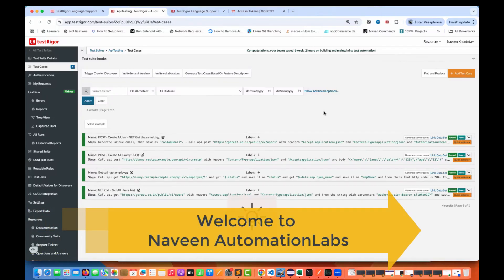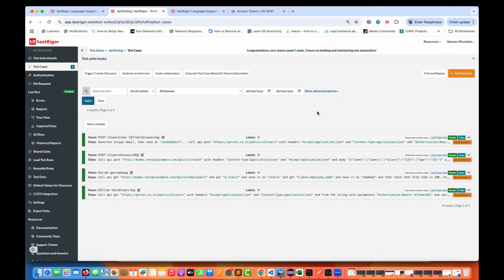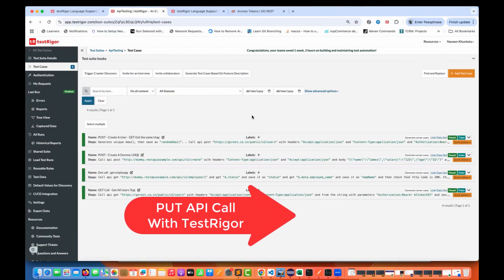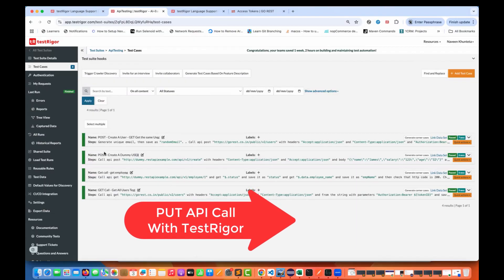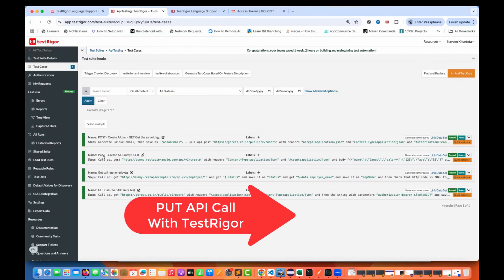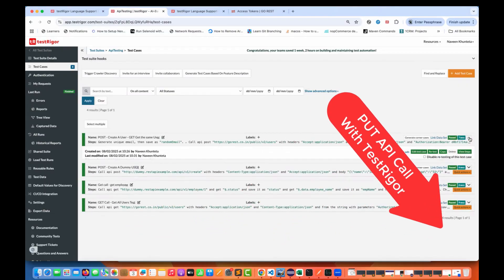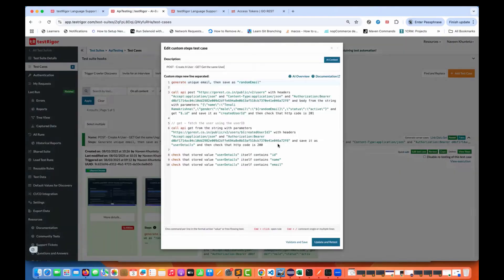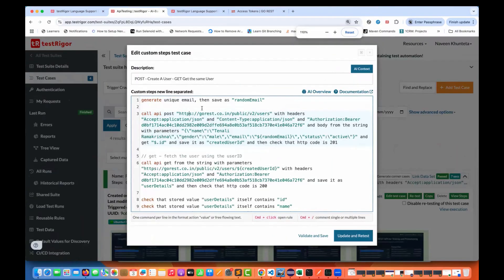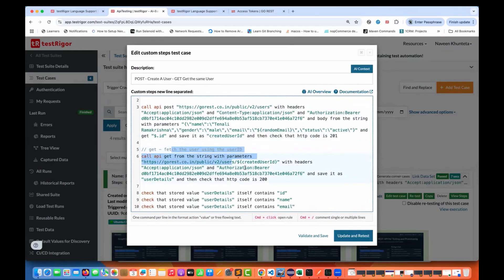Hey guys, this is Naveen here. Welcome back to Naveen Automation Labs and back to our Test Rigor codeless automation series. In the last session, we saw how to use the POST call, and before that, how to use the GET call. We created a script where we were creating a user using the POST call, then fetching the same user using the user ID, and then validating a couple of things. This is like an API chain.